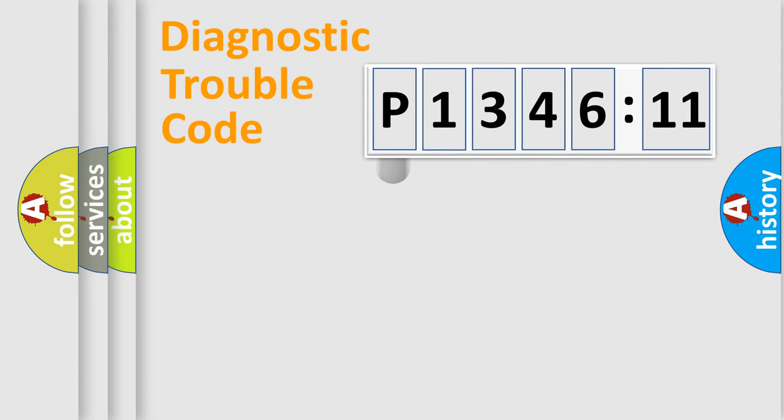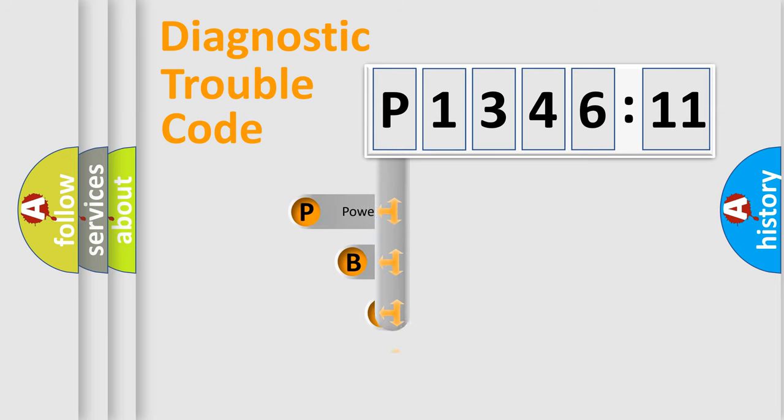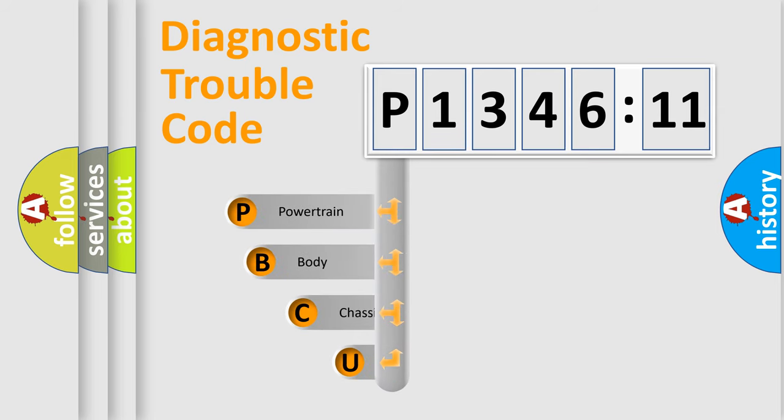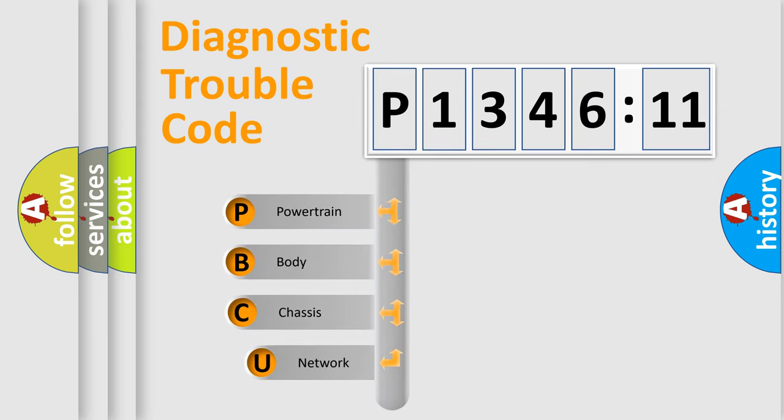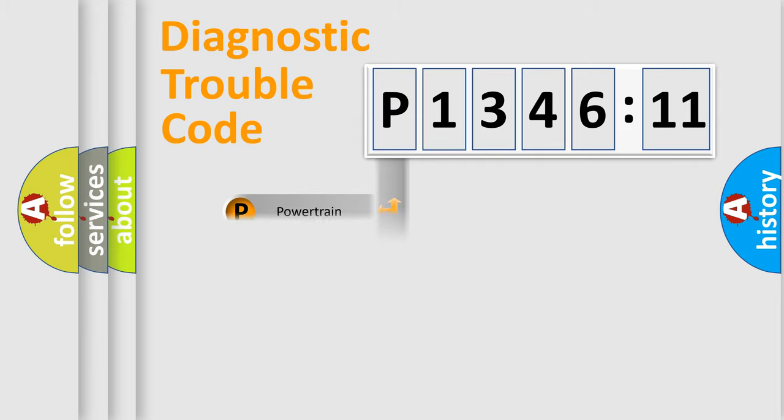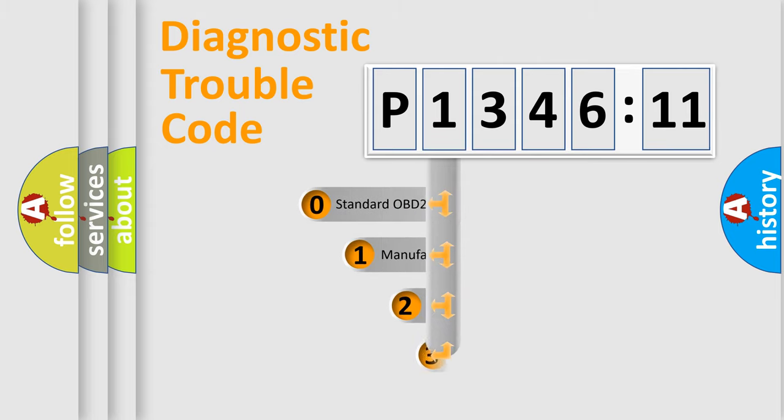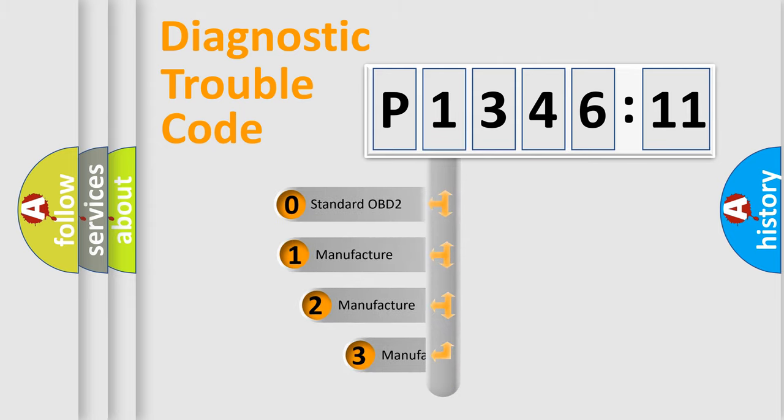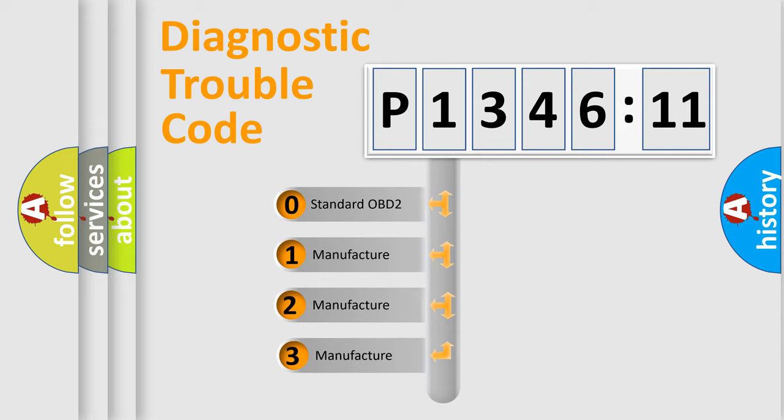First, let's look at the history of diagnostic fault code composition according to the OBD2 protocol, which is unified for all automakers since 2000. We divide the electric system of automobile into four basic units: Powertrain, Body, Chassis, and Network. This distribution is defined in the first character code.